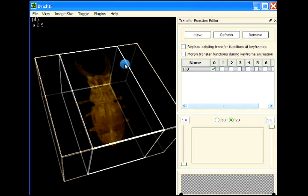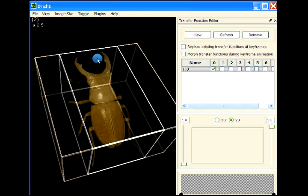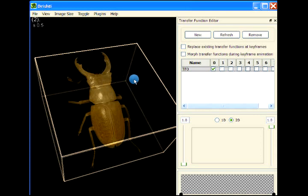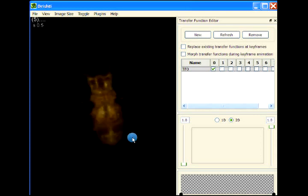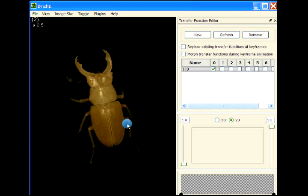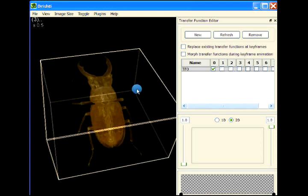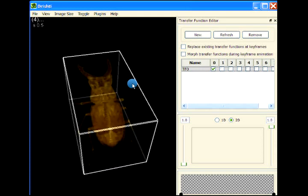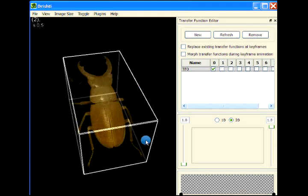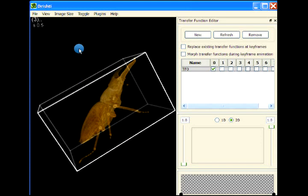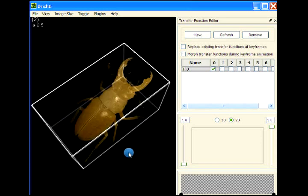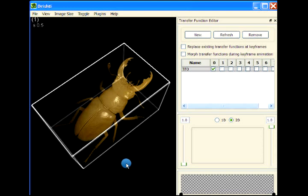You can remove those boxes by pressing B and then capital B. Capital B is for the outer box and small B is for the inner box. Give it a try. As I said, this is a pre-alpha release of Drishti 3.0.